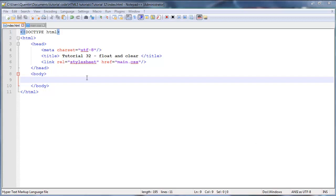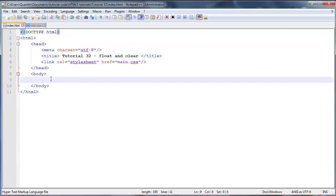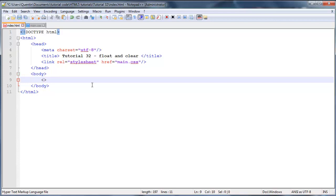Hey YouTube, it's Quinson here. This is tutorial number 32, and we're still talking about float and clear — this is the second part. In this video, as promised, I'm going to show you how to float a bunch of divs next to each other so we can create a three-column layout for a website. We'll use this in the future when creating a website template.